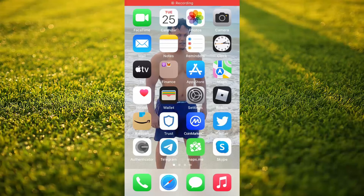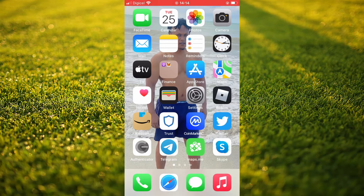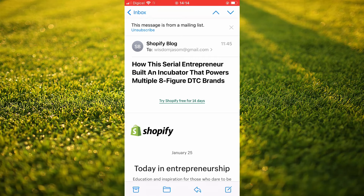Hello, welcome to Simple Answers. I'm your host Jason. In this video I'll be showing you how to block an email address on your iPhone. First, you'll need to go into Mail. Once in Mail, you'll search for an email from the person or contact that you would like to block.